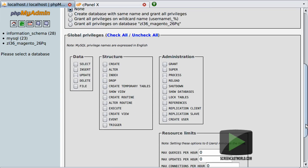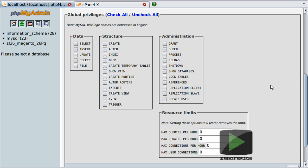Scrolling down further we have the ability to give this user global privileges — this is something you don't want to do. Global privileges would allow this user access to other databases running on this server. A golden rule is to allow a user access to only one database, the exception being the root user — again for security reasons. If the password for this user is ever exposed we want to limit the risk to only one database, not multiple.